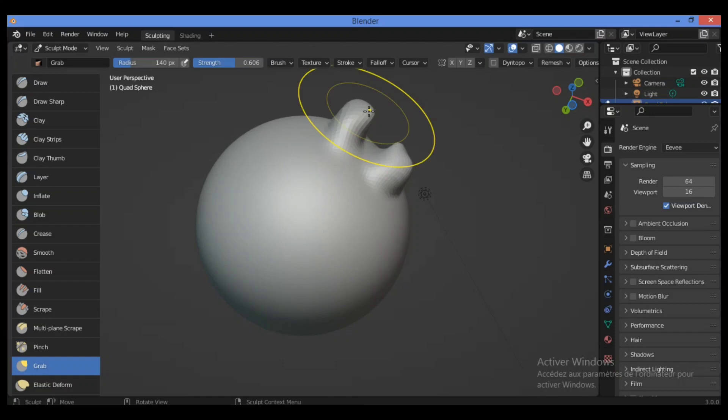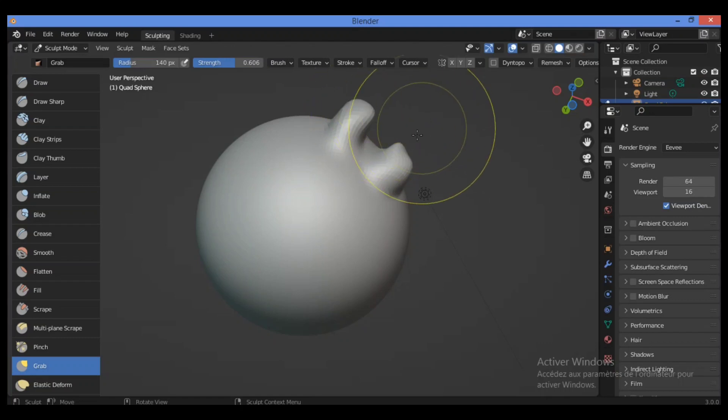Also, the effect is like moving a group of vertices in edit mode with proportional editing enabled, except that this can make use of other sculpt mode options like textures and symmetry.